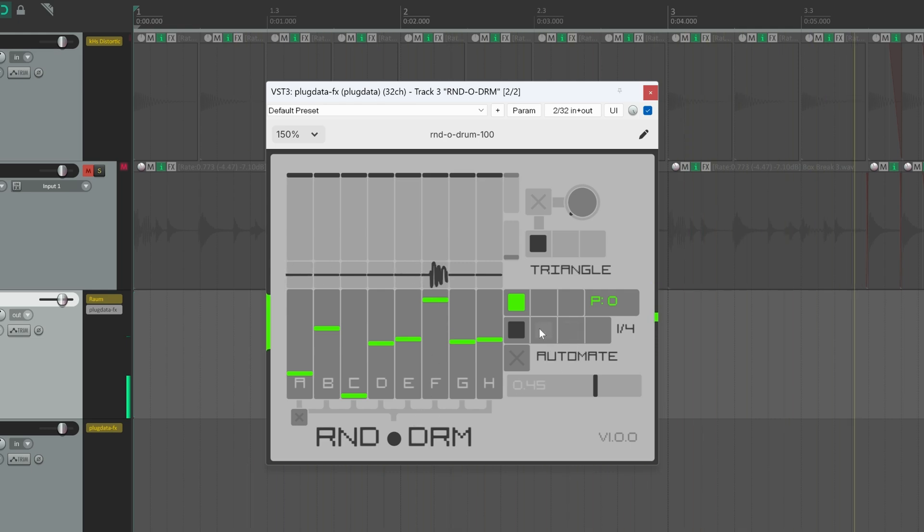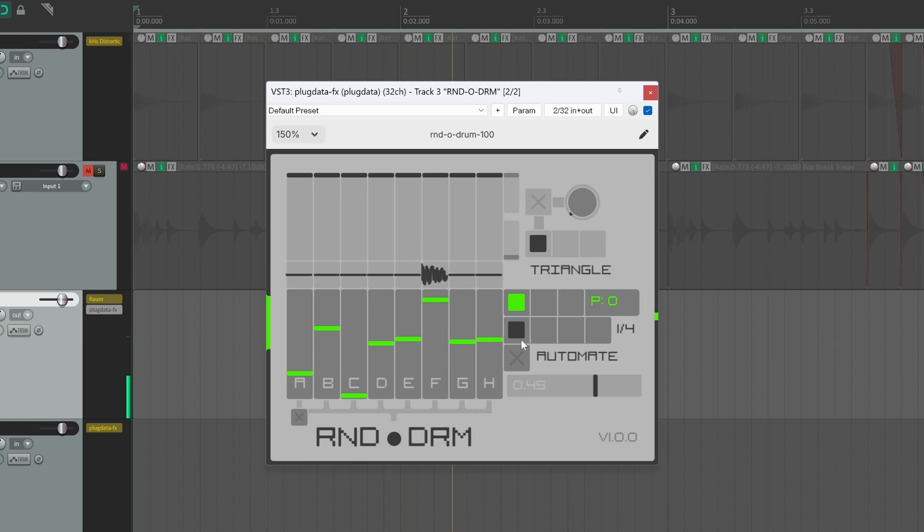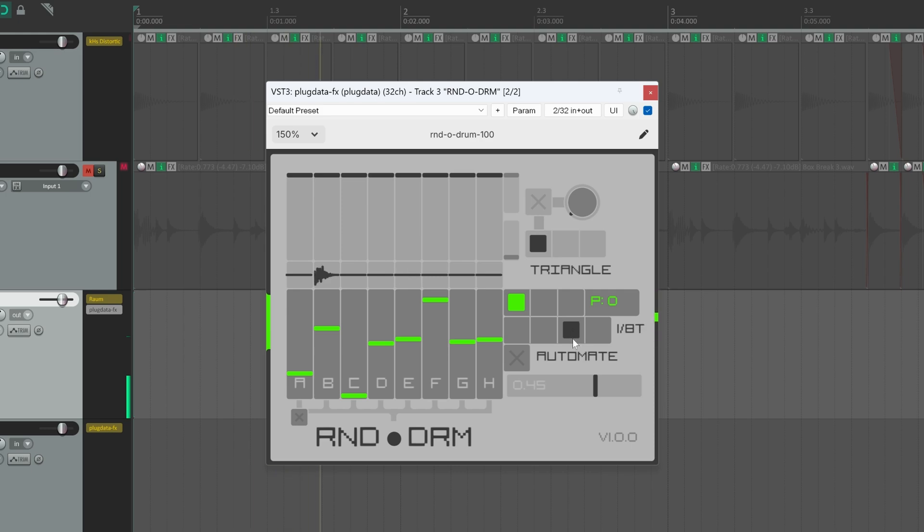I can increase the clock speed from one quarter note to one eighth, triplet, and sixteenth.